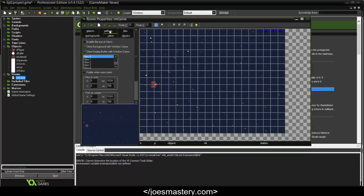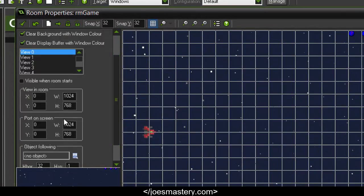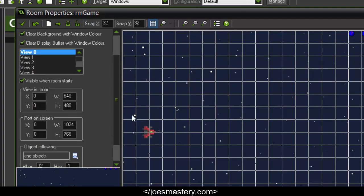Now that's the screen shake done. In rooms, you want to make sure that views are enabled, visible when room starts, and set to 640 by 480.